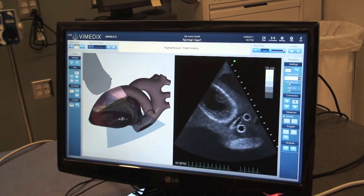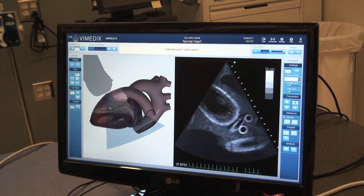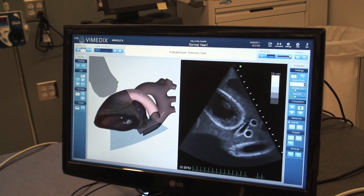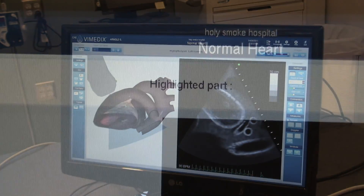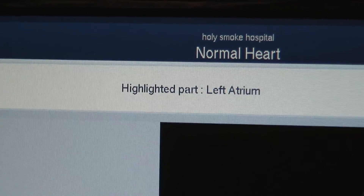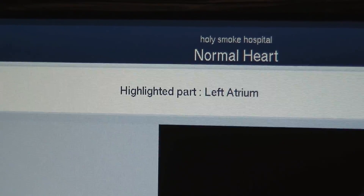In tutorial mode, learners can select various portions of anatomy to learn exactly what they are looking at.